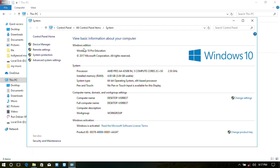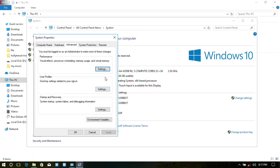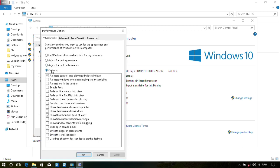You have to add advanced system settings. Click on the last live virtual memory, and you can set it for the custom.